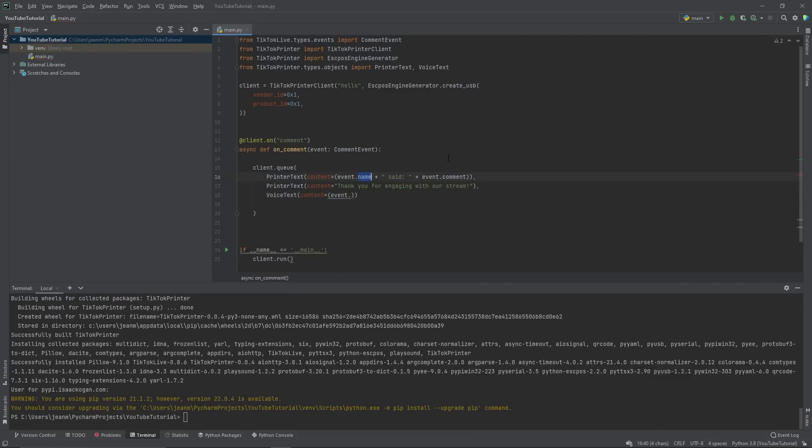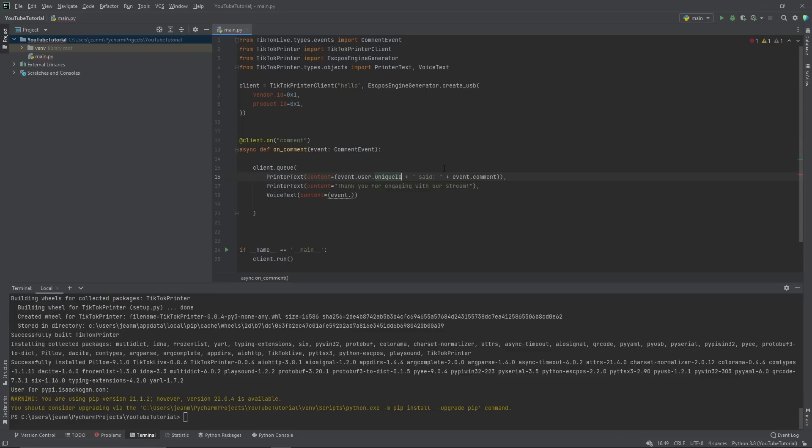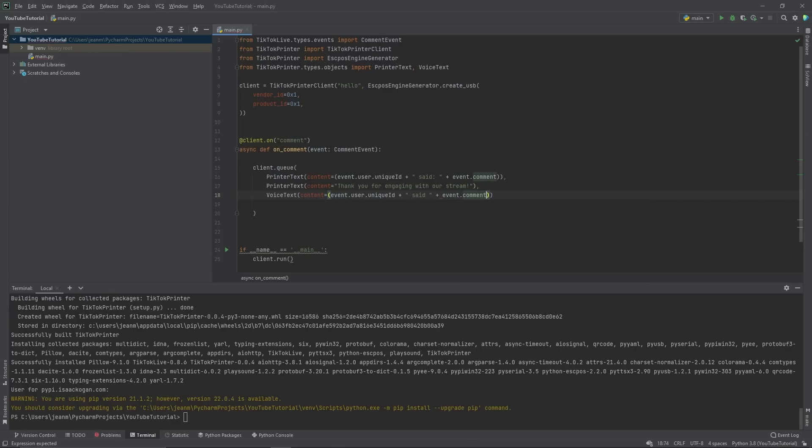And the voice text is. Actually, I realize now this is wrong. Event dot user dot unique ID. So their username said.